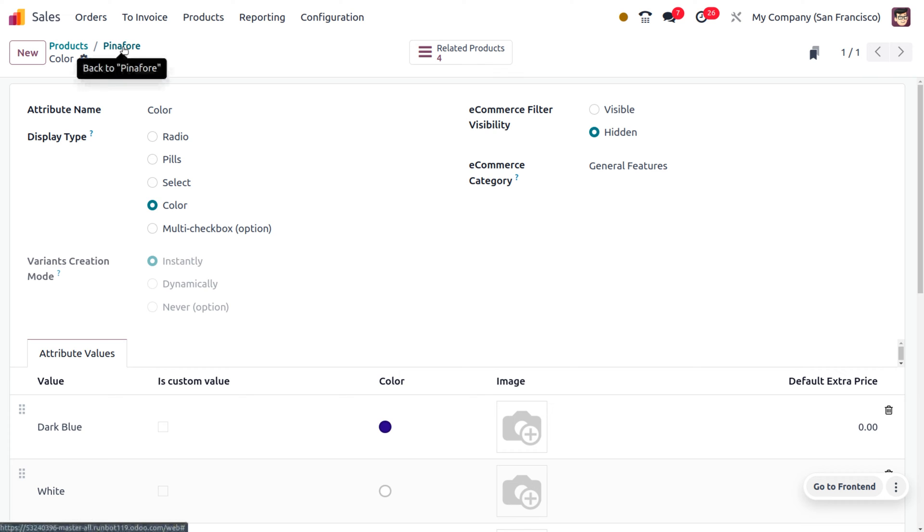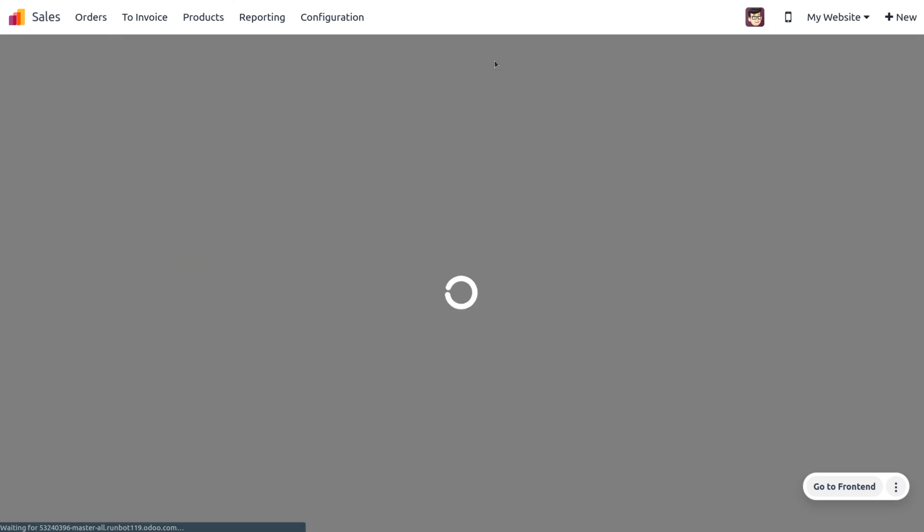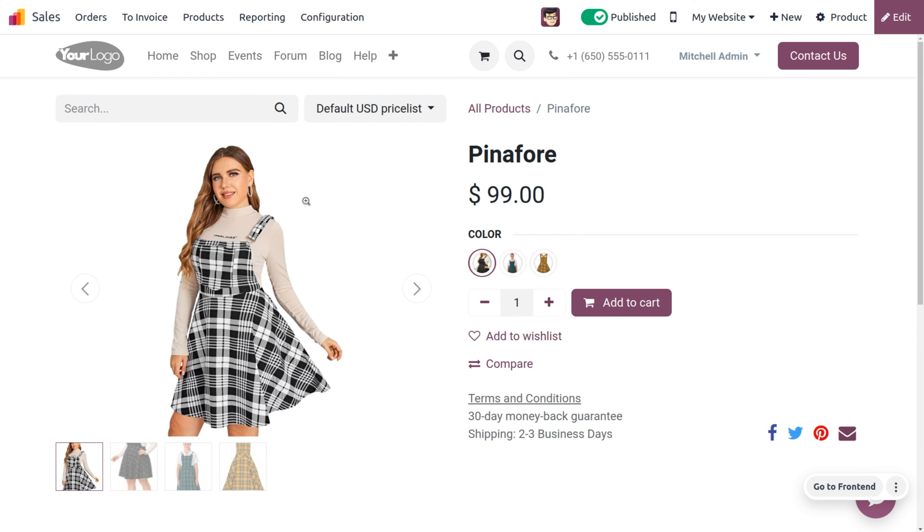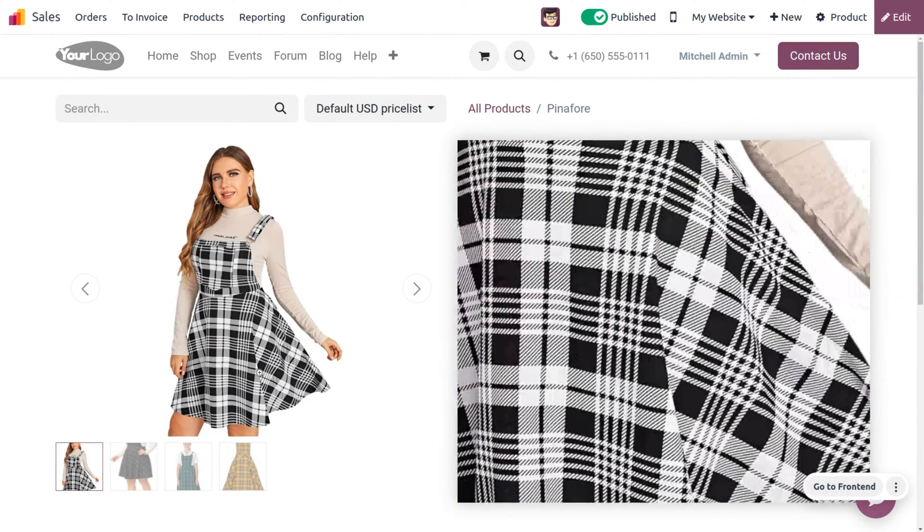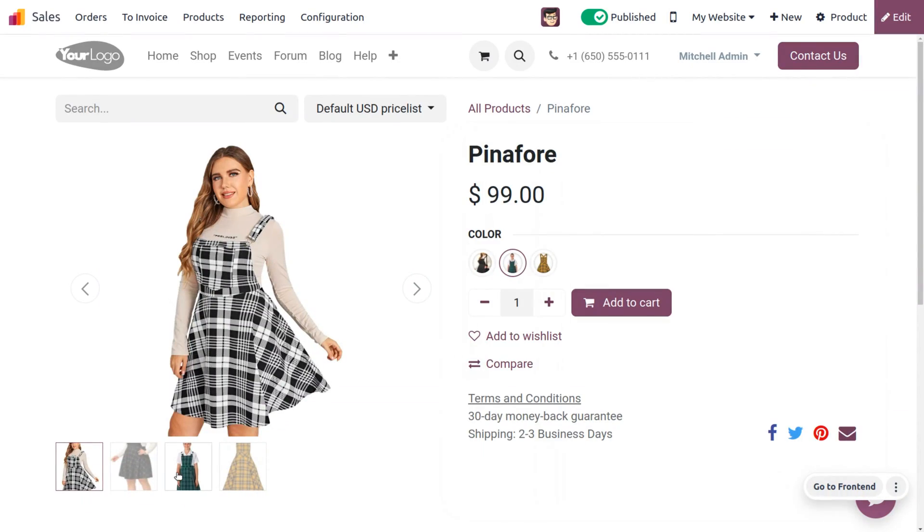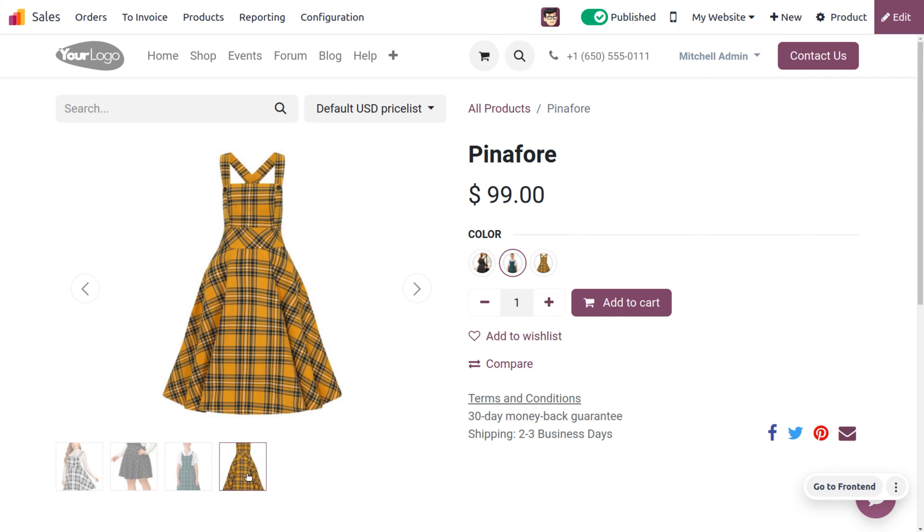This provides a more accurate representation of the product, making it easier for customers to make informed choices. Let's consider a pinafore which has different colors. We create attributes and values, and under the attribute value we can set the image of variants.